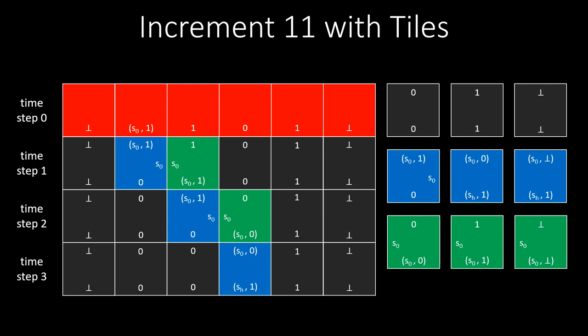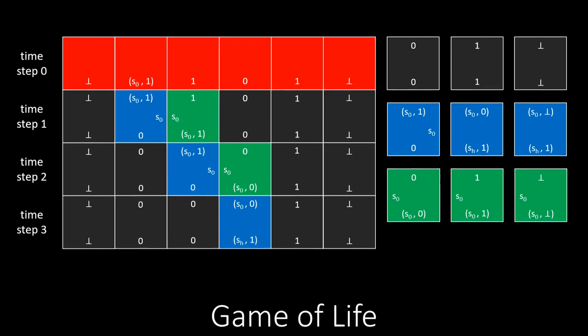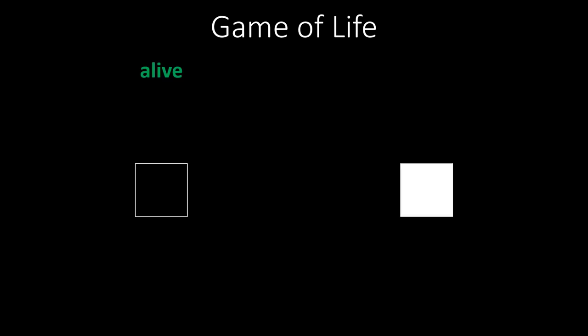There are other models of computation on grids. A popular example is Game of Life. In Game of Life, each cell is in one of two states, black and white. Black cells are alive, and white cells are dead. In each step, all the cells update their states simultaneously, following two simple rules.